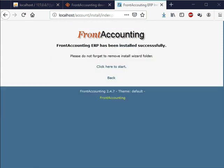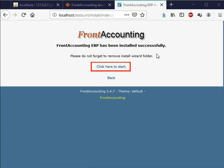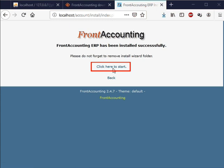We can see the final message on our screen. FrontAccounting ERP has been installed successfully, which confirms that our installation is successful. Click on the link click here to start to login into the FrontAccounting interface.